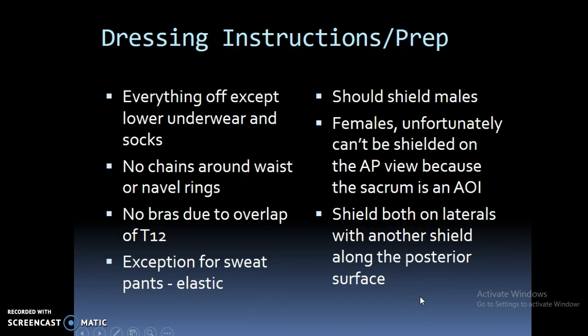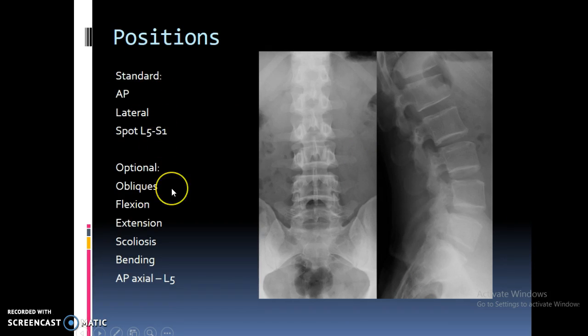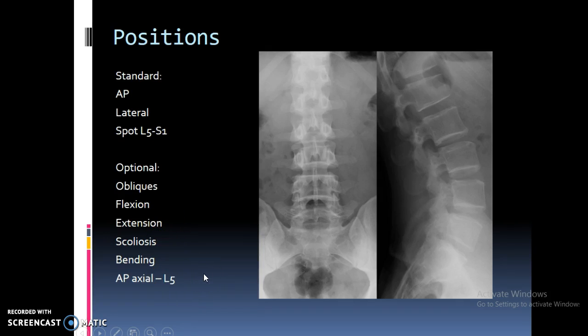Shield both on laterals with another shield along the posterior surface — that lead shield in the back helps clean up scatter. Our basic positions are going to be the AP, lateral, and the spot comb. The optionals are the obliques, flexion-extension views, scoliosis, bending, and AP axial for L5. There are a bunch of different views we can do for the lower back, but typically AP, lateral, and spot are what you'll see mostly.